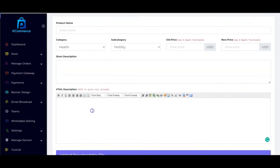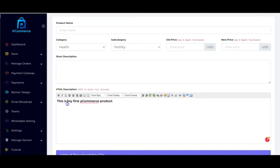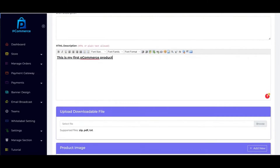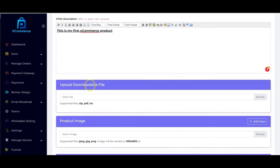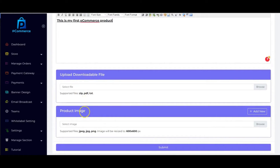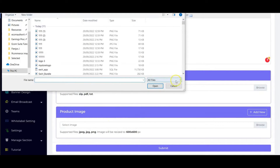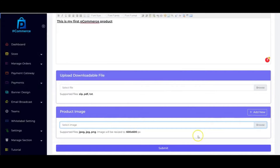You add the product description here, and you can also style the description — you can bold it, underline it, change the font size, font family, and font format. If you want to sell a digital product, you can upload your product file here — zip, PDF, or text format — so customers can download it after purchase. Then upload your product image by clicking 'Browse,' selecting it from your computer, and submitting.